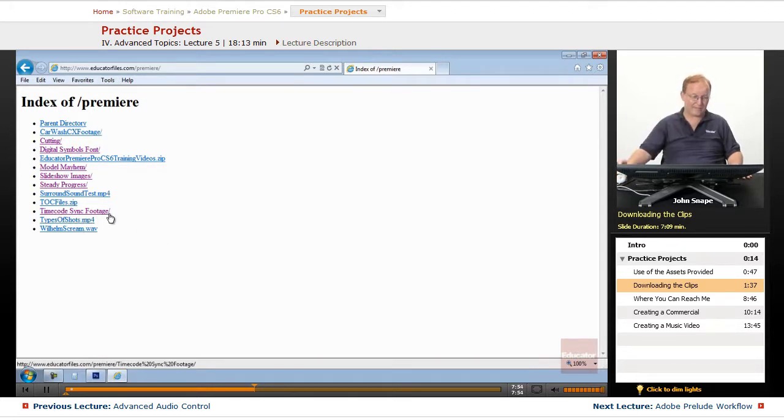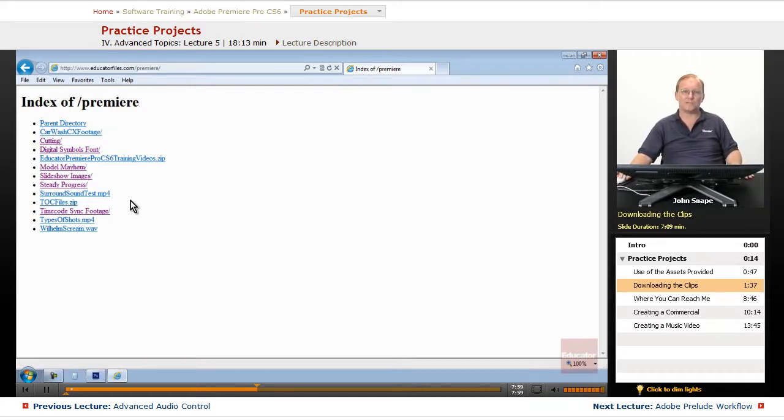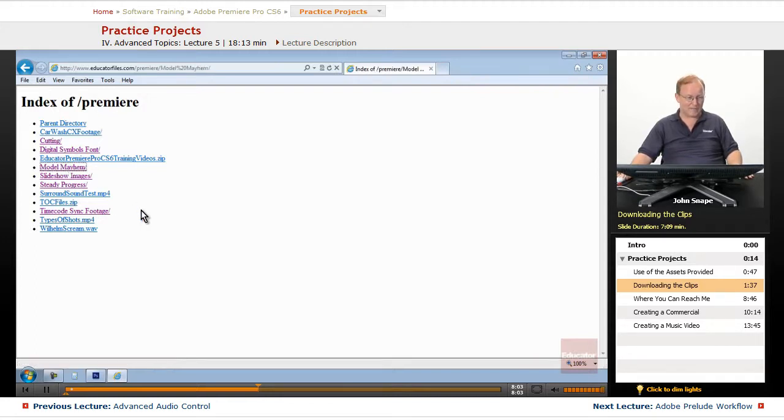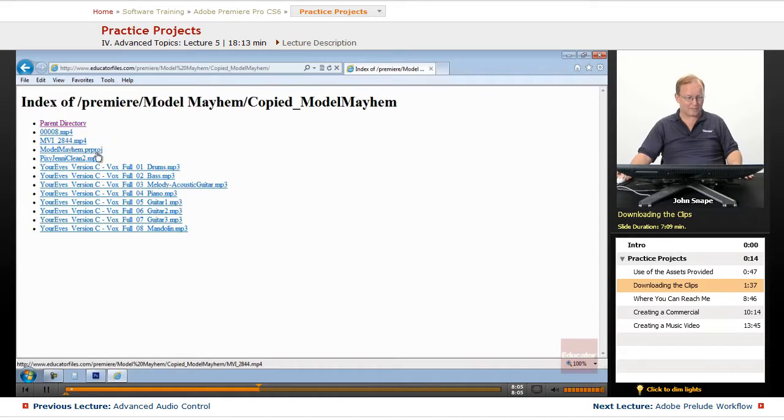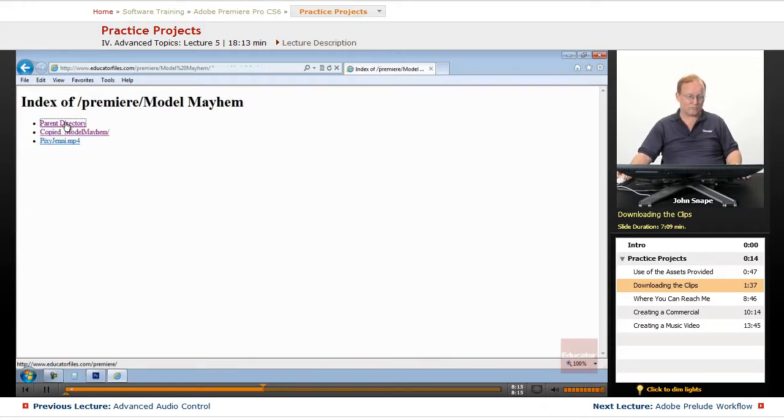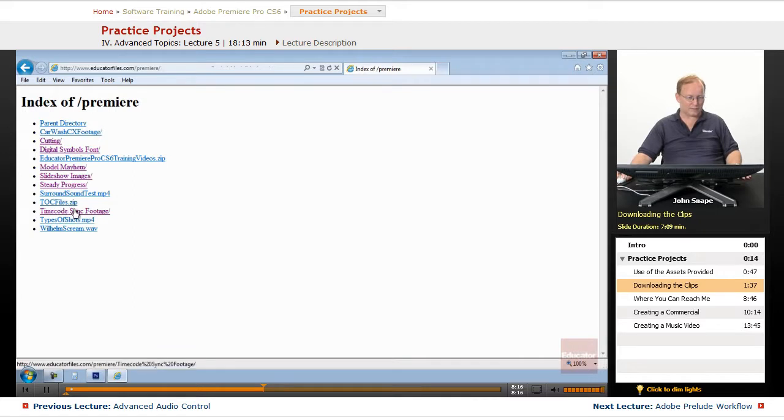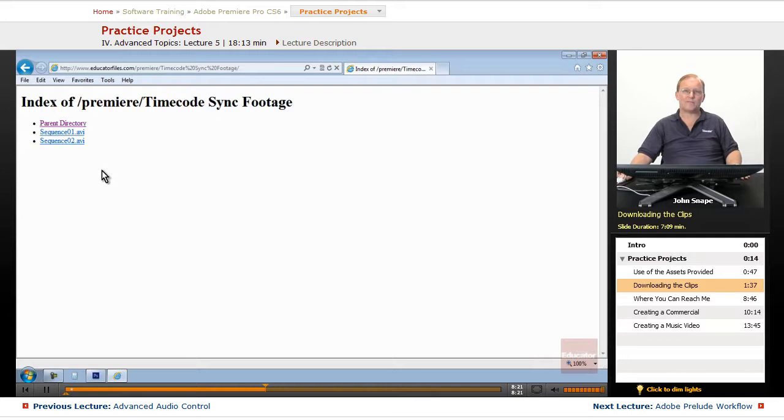And that sync footage is only to test the timecode syncing because inside of the Model Mayhem, inside of this folder here, this file and this file, the first two listed, the 00008 and the MVI 2844, those are the two files inside of here. These have just been saved as DV video.